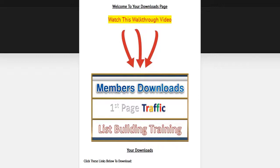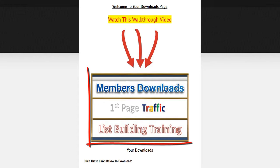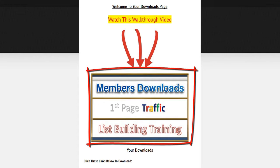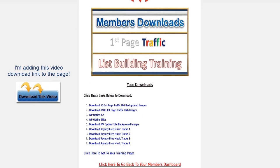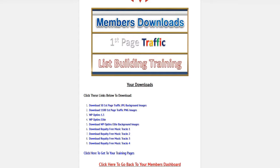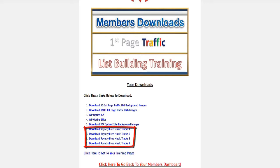Welcome back ladies and gents. As you can see, we're on your downloads page and you're watching a video that I'm placing right here. You have nine things to download from this page. A couple of them are WordPress software known as plugins, there's close to 100 royalty free music tracks for you here, and the rest are images to help you create your own capture page.